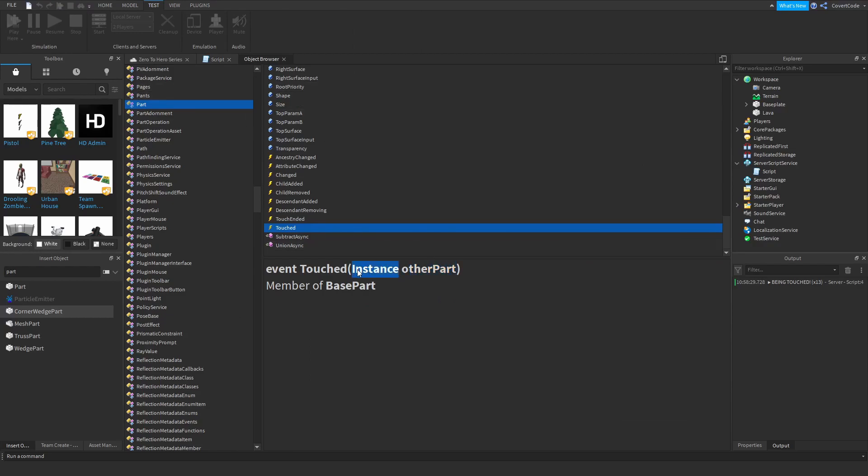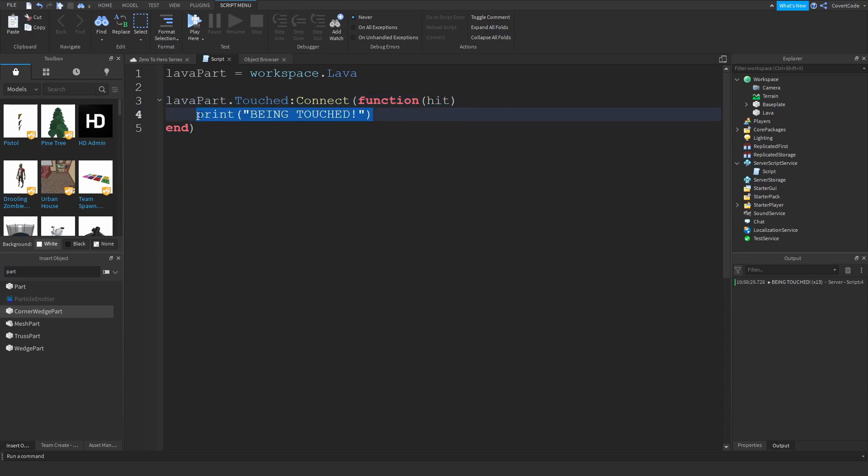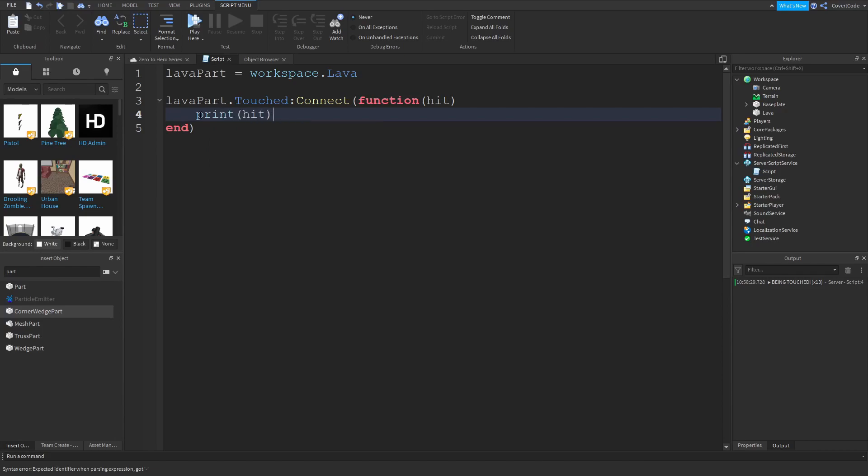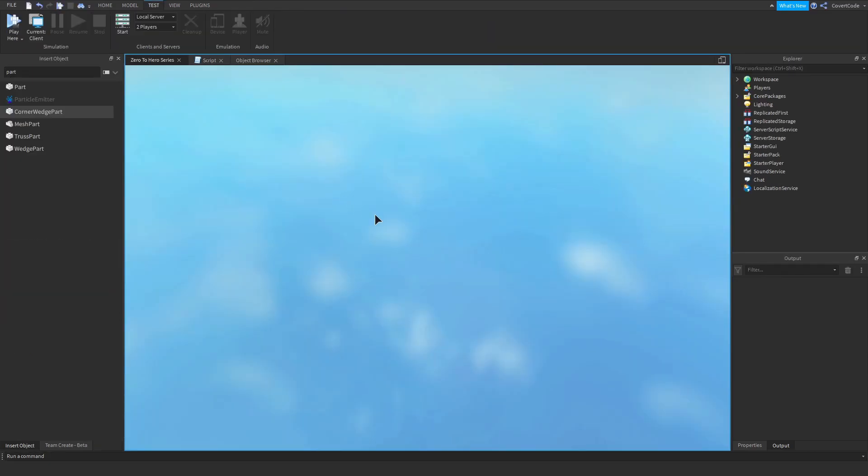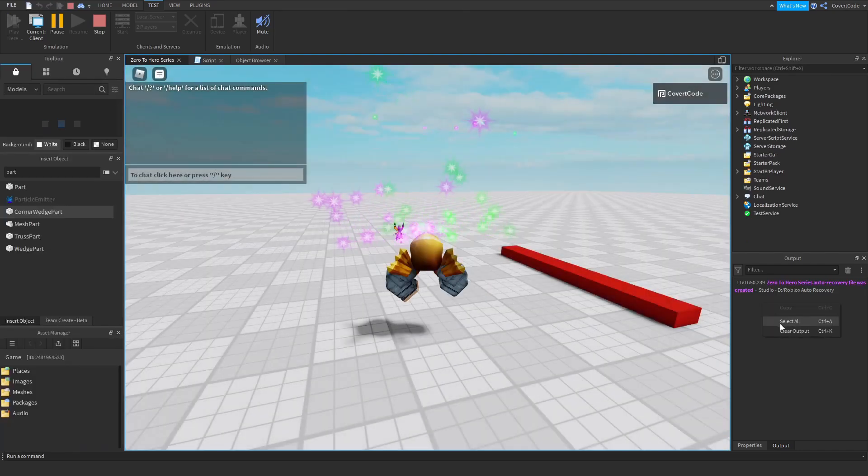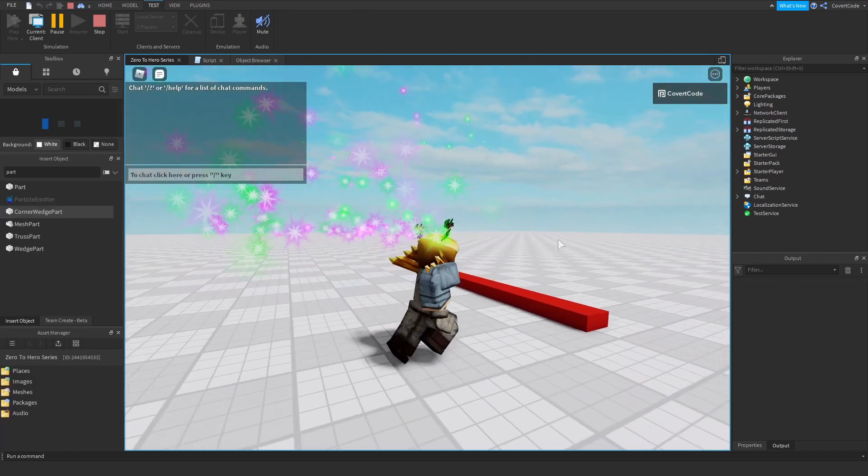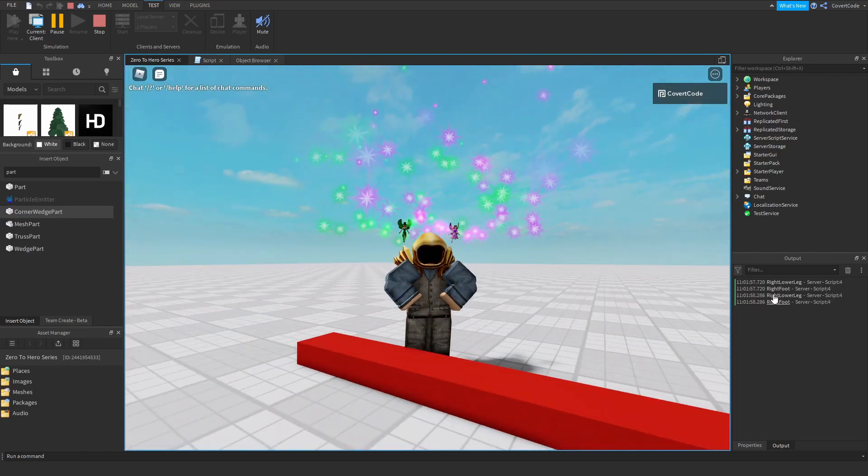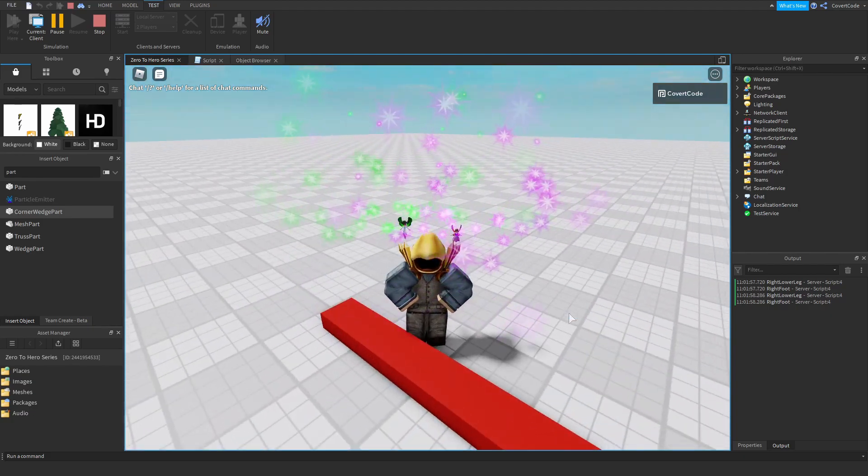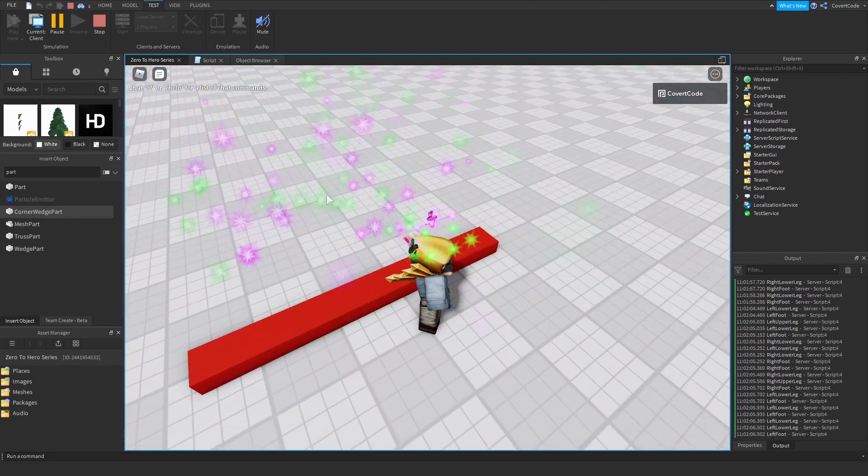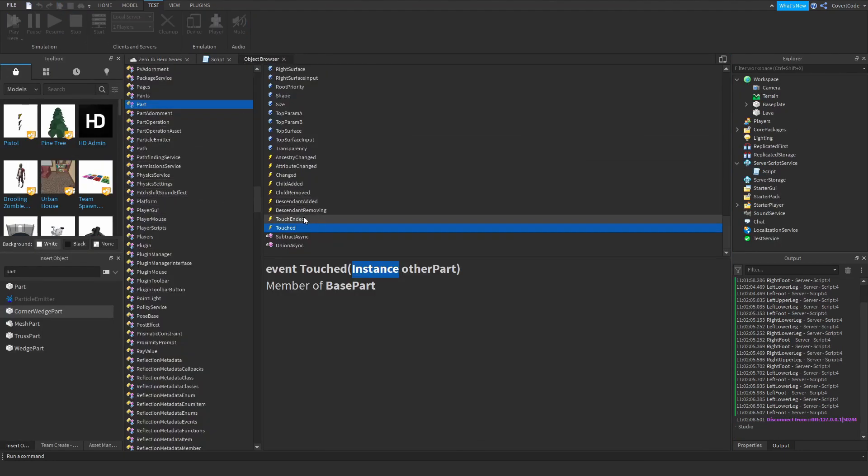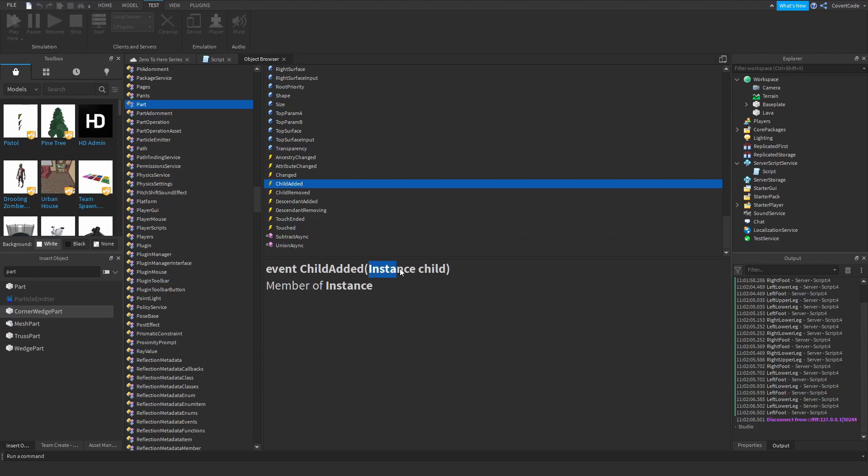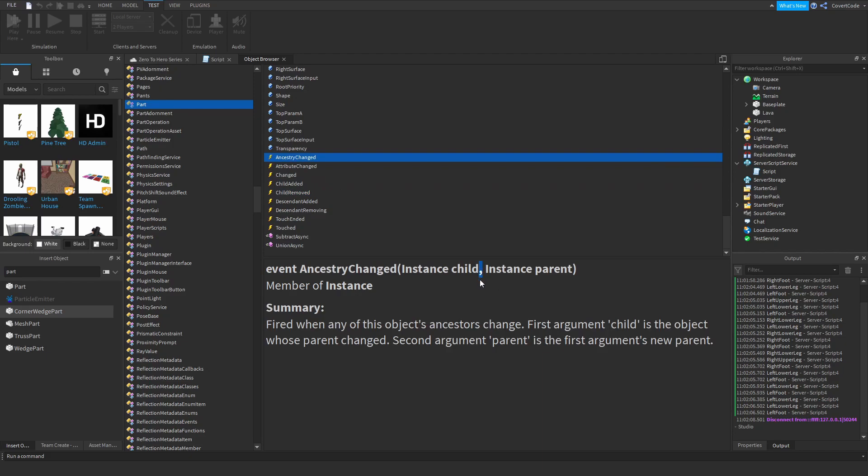So hit is actually the other part. And it's of type instance. So whenever something touches the lava part it's going to trigger this function and it's going to tell us what part actually hit our other part. So if I print out hit and play, it's actually going to tell us which part touched the lava part. So if I touch this with my foot it's going to say that I'm touching this with my right foot. I also touch this with my right lower leg, so yeah. It's just going to tell you which part actually touched the lava part. And obviously the same goes for any other type of event. They have arguments. Some have more than one, like this. So when they have more than one they're separated by a comma. So just keep that in mind.